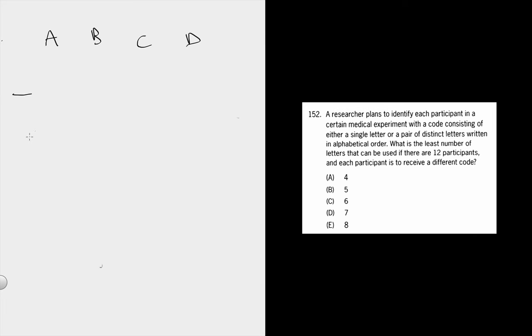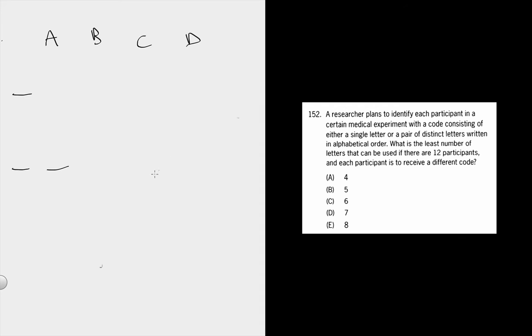We need to find the minimum, so it would be smart to use the answer choices and start with the smallest one. Because if you start in the middle at 6, at C, if 6 works, you actually don't know if 6 is the right answer because it may not be the smallest number you need. It could be that 5 makes 12 codes, in which case 6 wouldn't be the least. So if you're looking for the minimum, start with the smallest answer choice. In this case, that's 4.